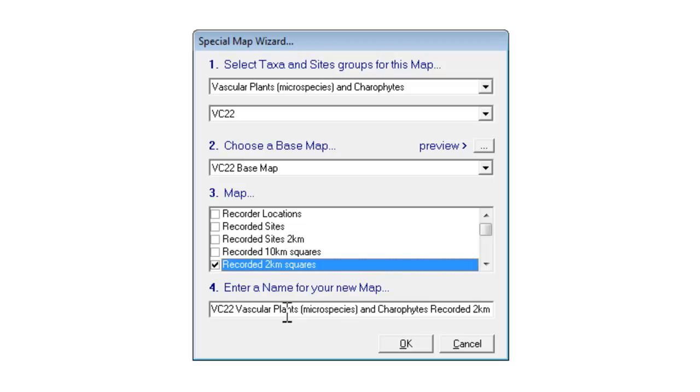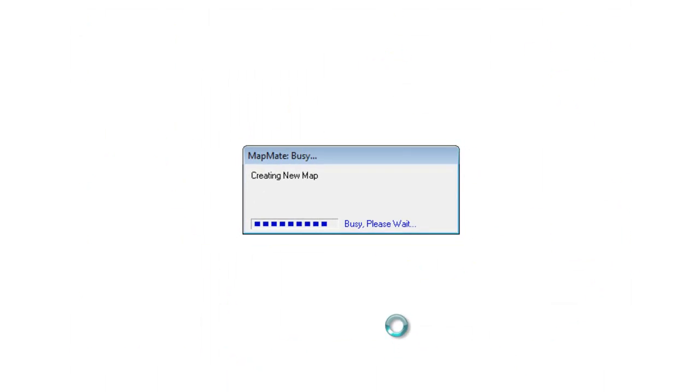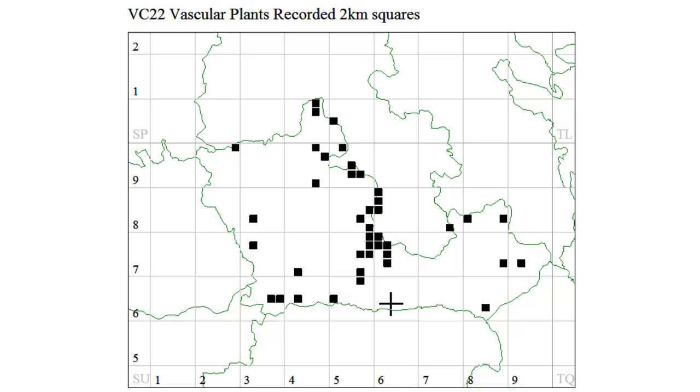As usual, MapMate has created a rather long name based on all those choices. So we will slim that down a little bit and OK it. And MapMate has now created this map showing all the recorded 2km squares.